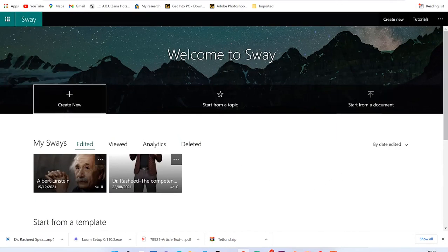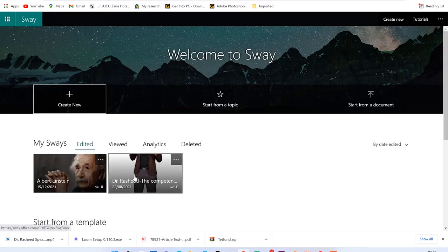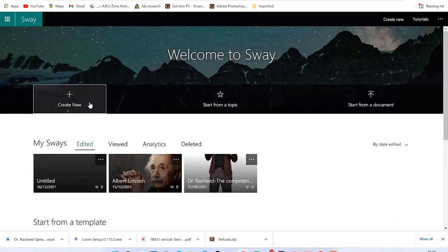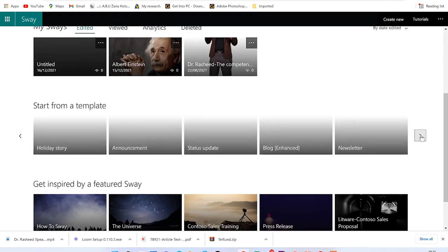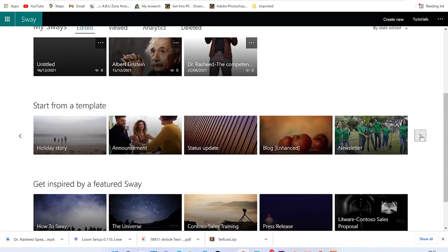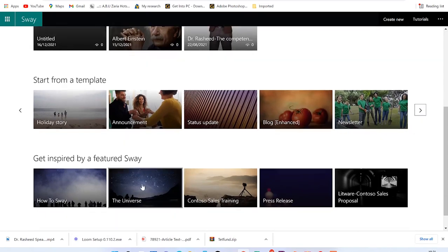Once you log into Sway, this is what you see — this is the platform you're welcomed into. You can see some of your recently edited work. You can click to create a brand new Sway from here, or you can come down and see a bunch of templates to start from. Click the arrow to see many more templates.